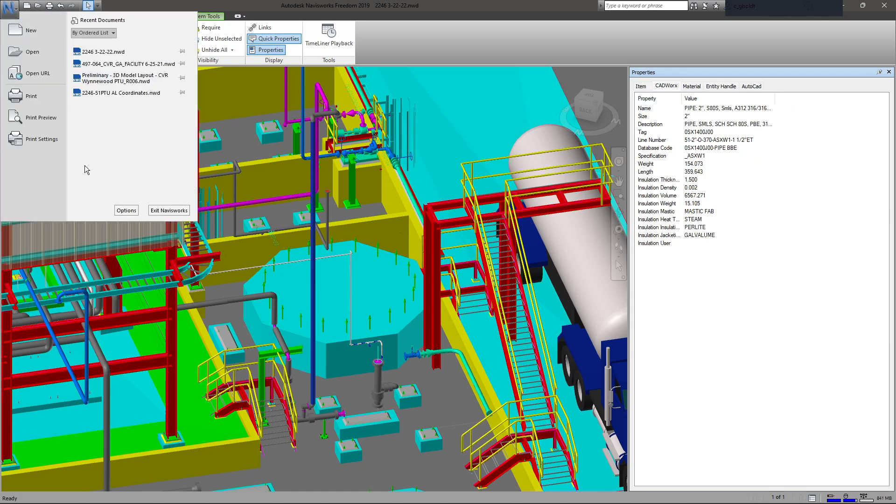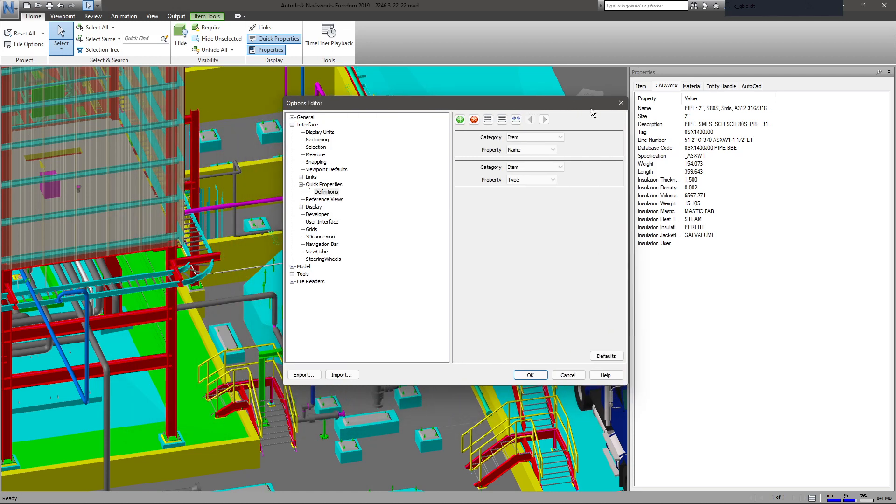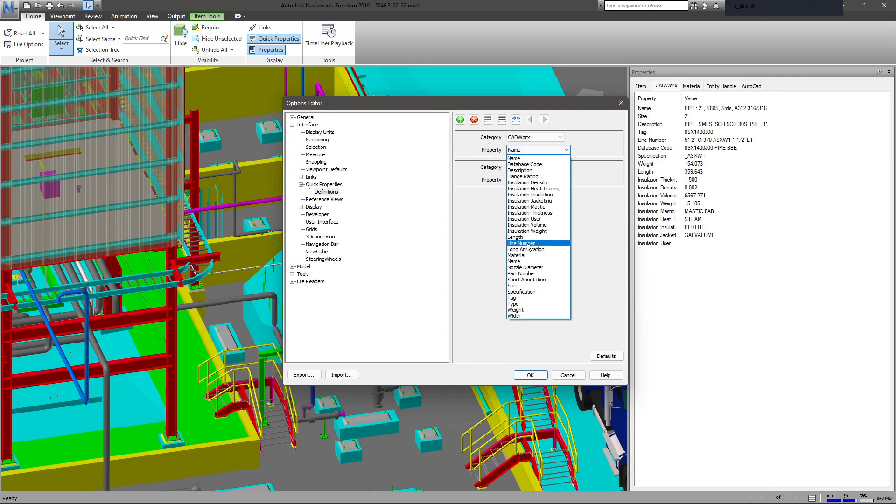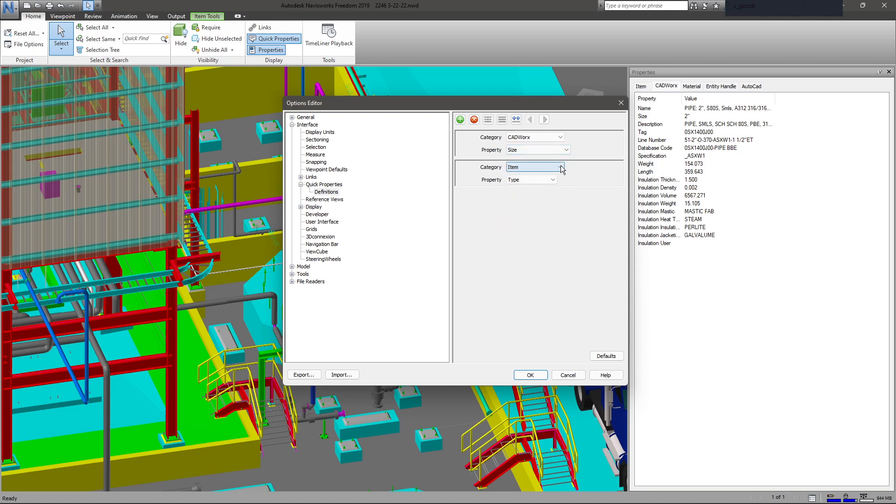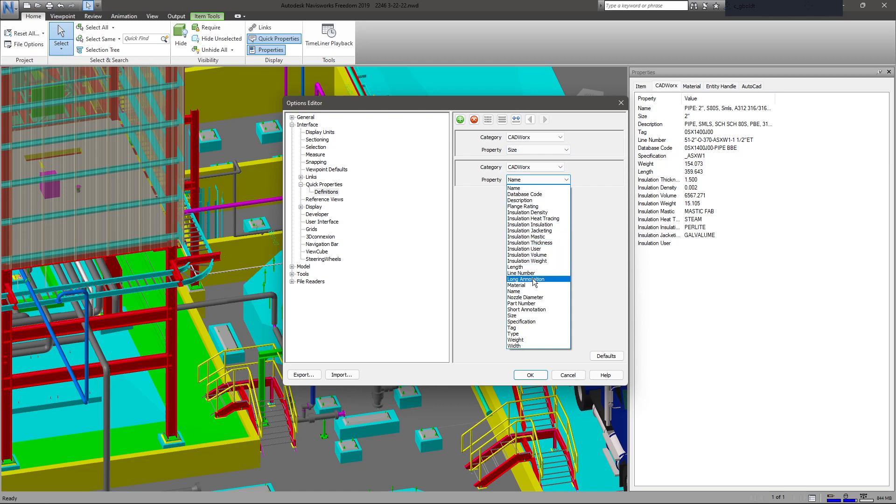Go to Options, and from the CADworks list in Quick Properties, I want to type CADworks. I want the line number—actually, let's do size first, then CADworks line number.